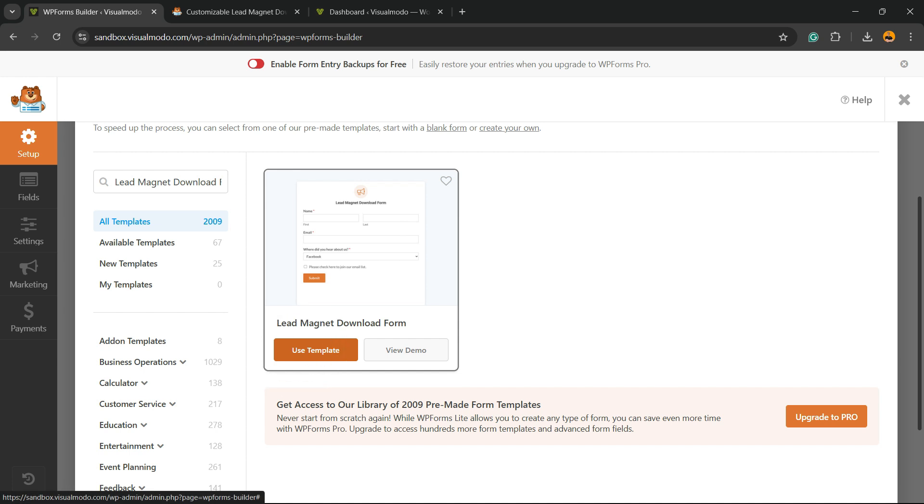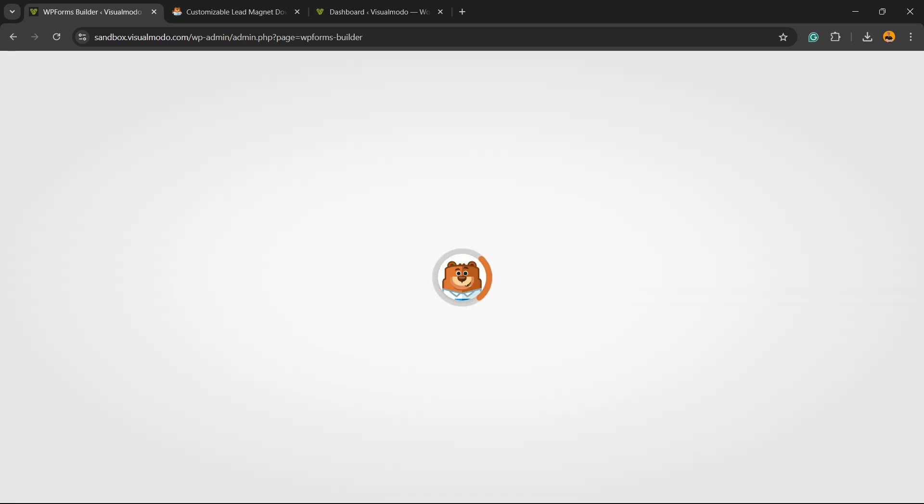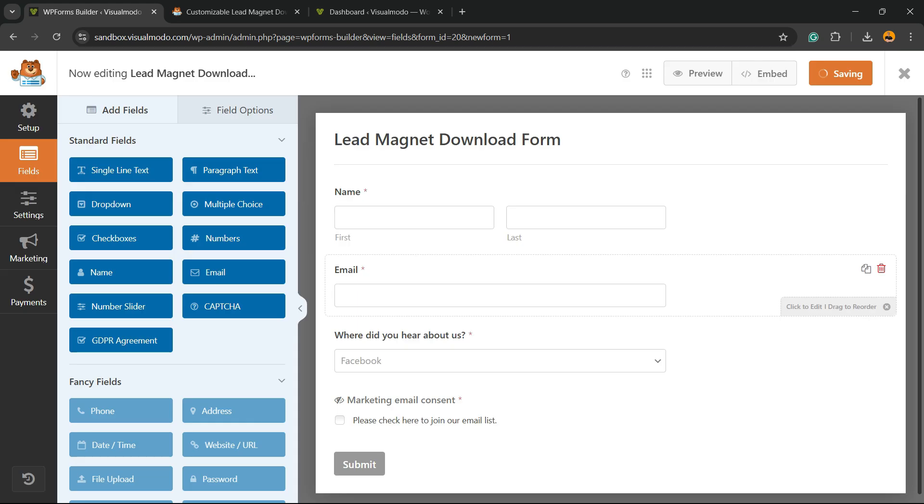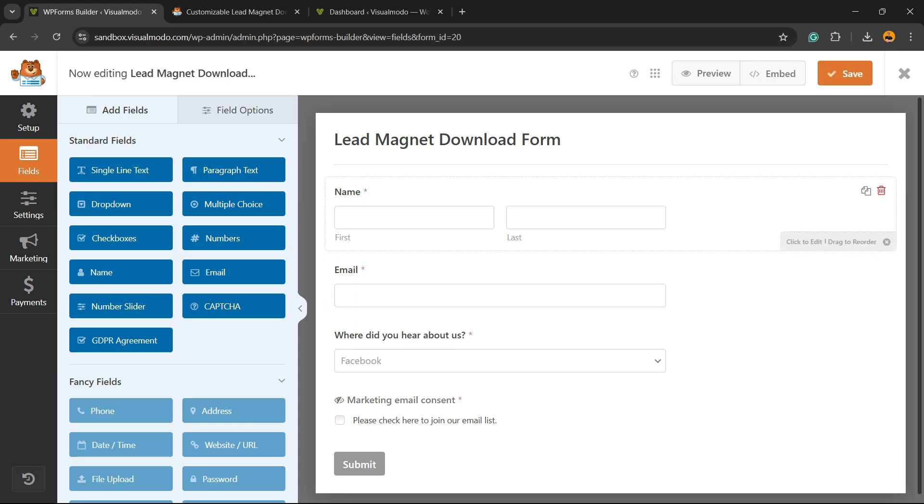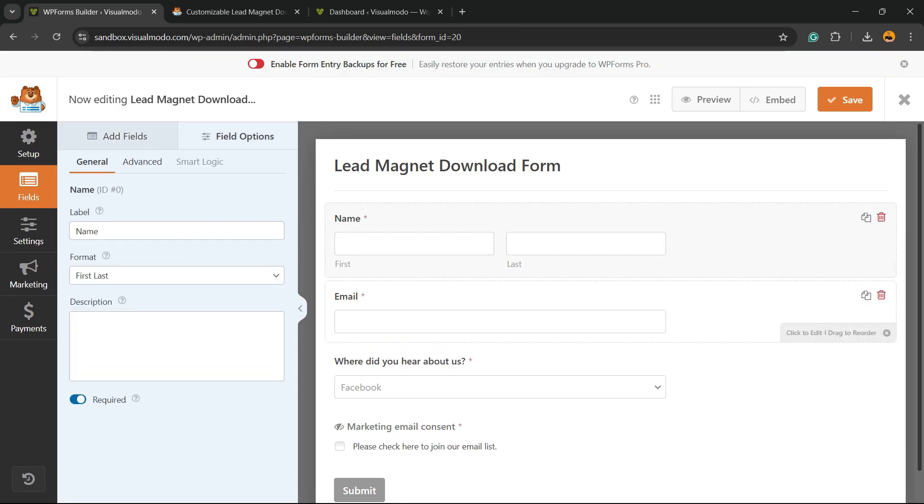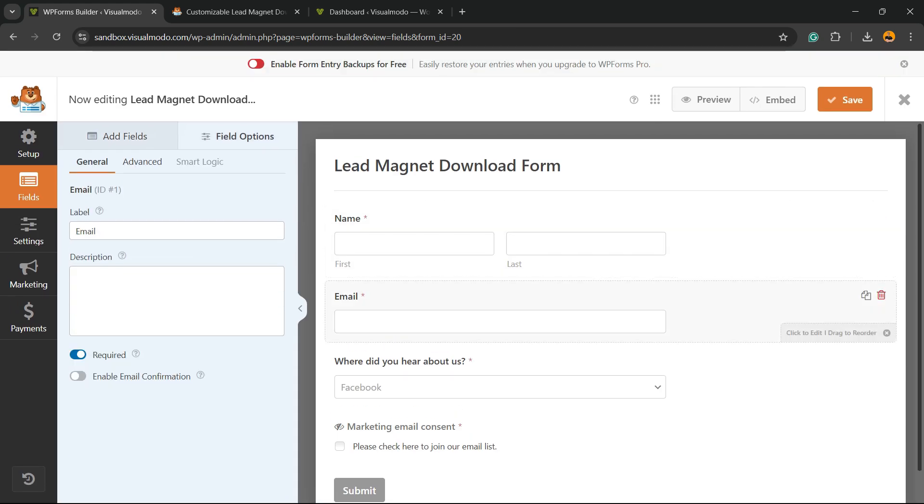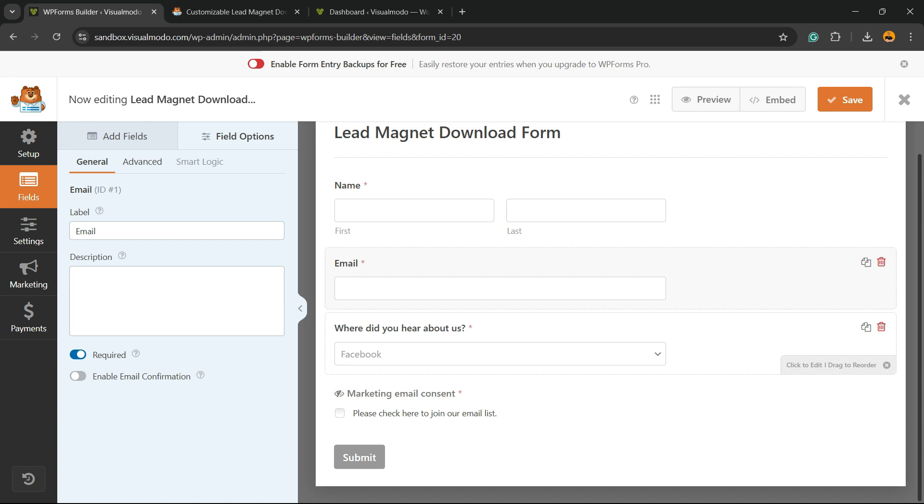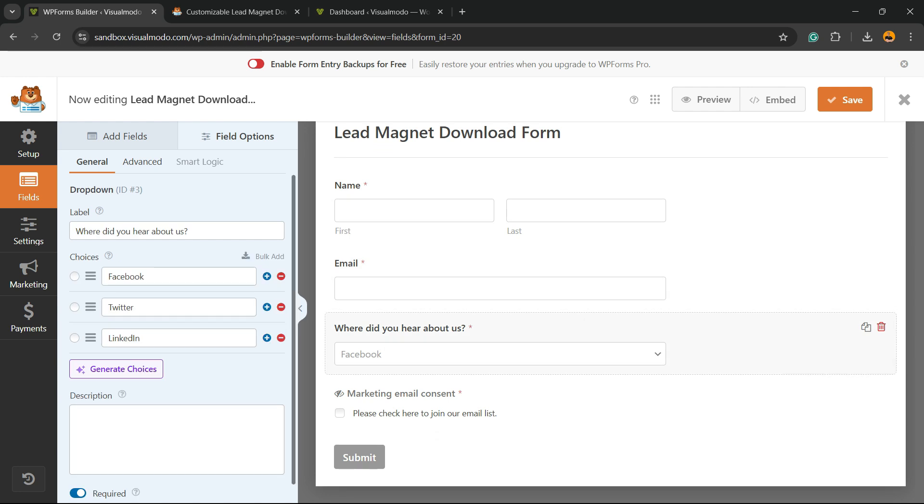To continue the tutorial, use the template. Click on the orange button and wait while the plugin creates the form for you. Here is the form. You can fully customize the content and change the positions, for example.